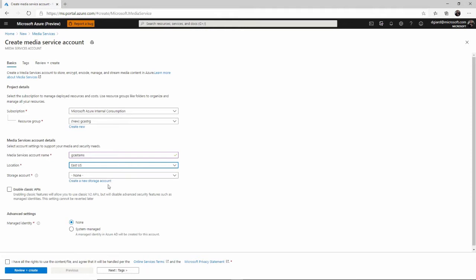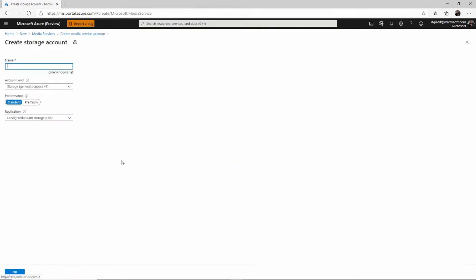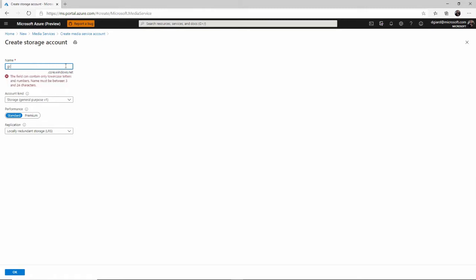And we need to select a storage account because we're going to store some media files, some audio and video files, and also some of the metadata around that as well. I'm going to create a brand new storage account for this, but you could select an existing one if you want. But I'd like to keep them together.